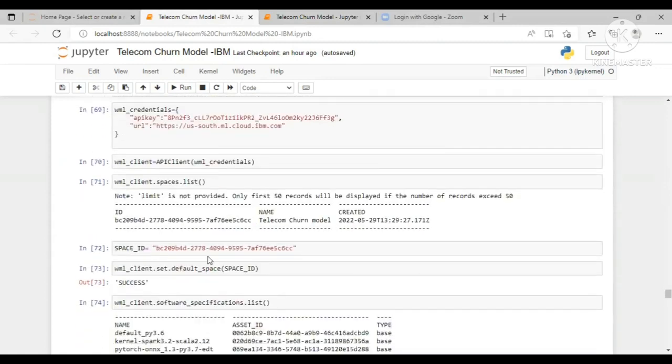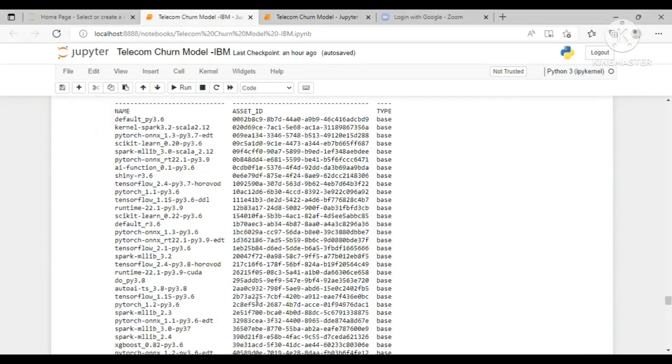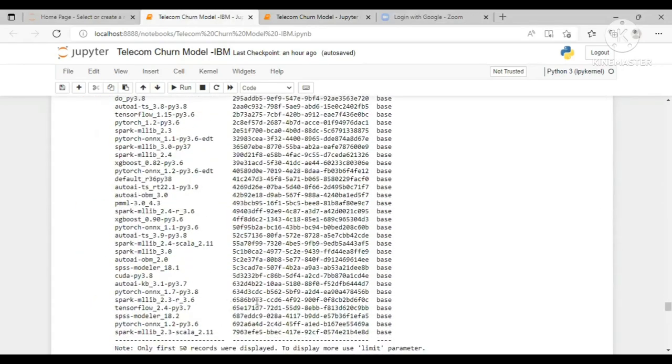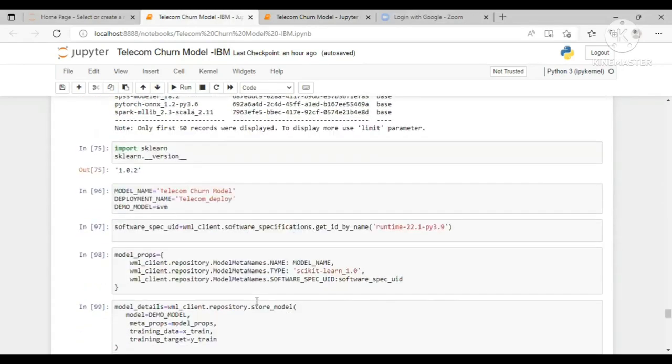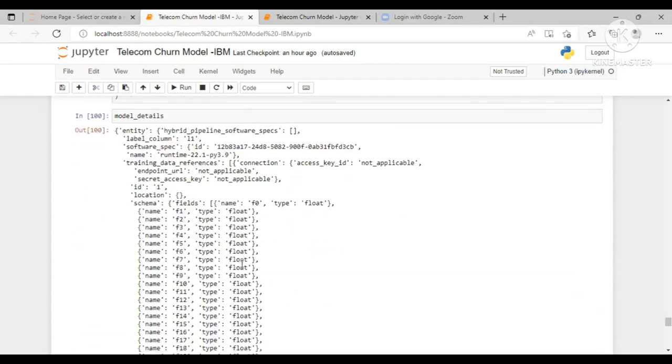Here we have created the space for our model on IBM. And this is the name which we have given to our deployment model.